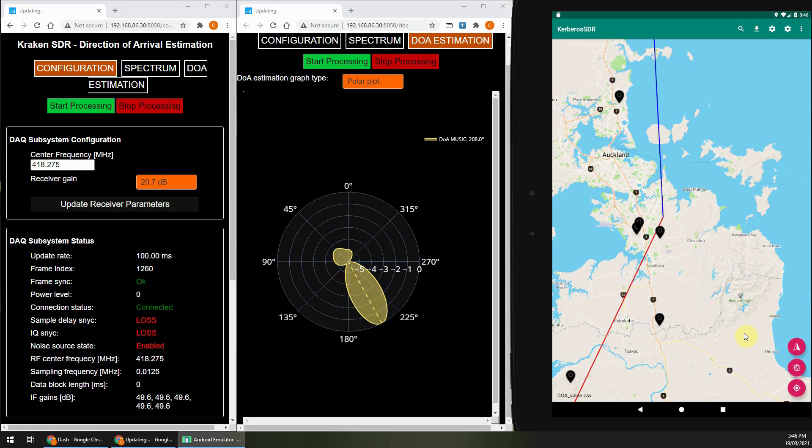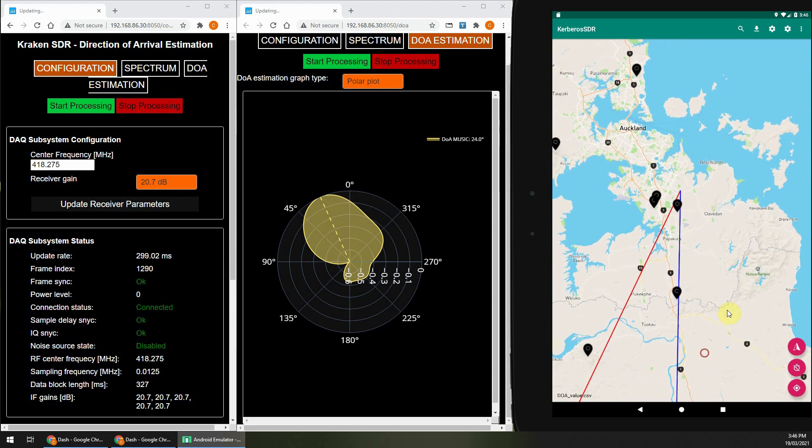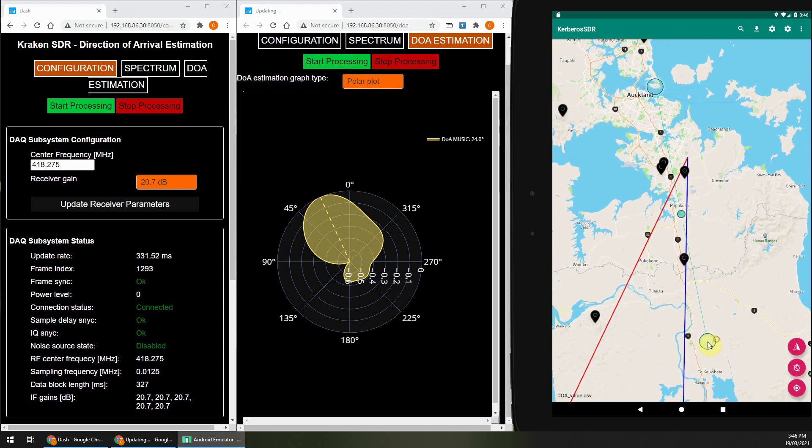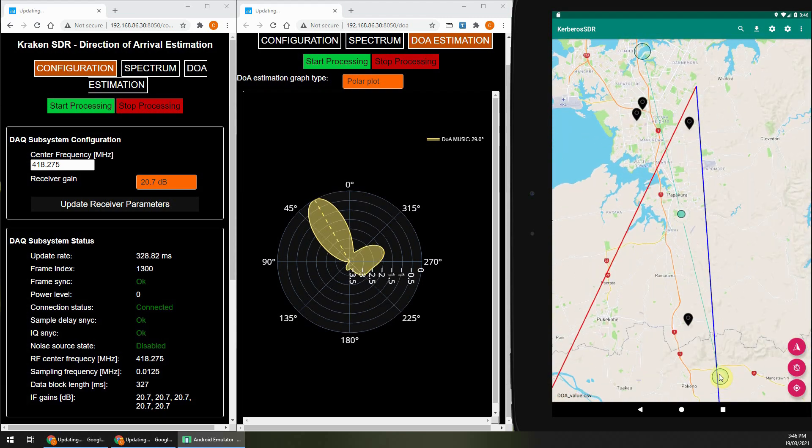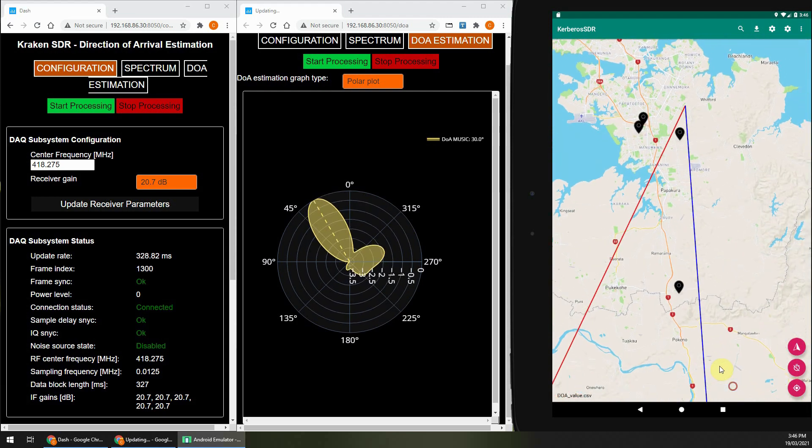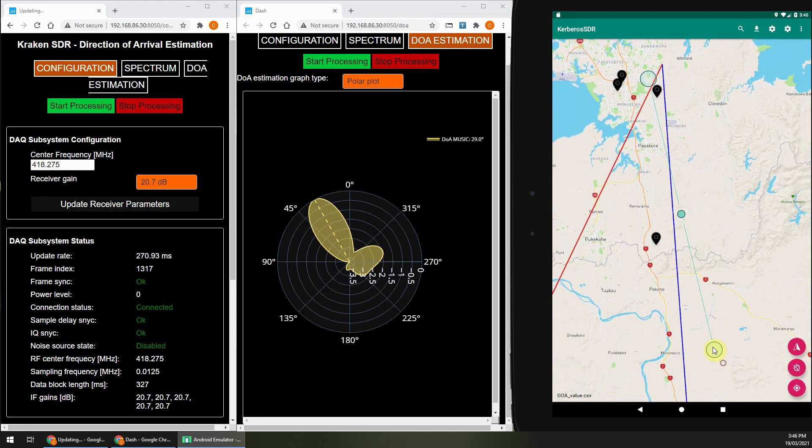So unlike the Kerberos SDR, the Kraken SDR will automatically calibrate every time you change the frequency. There's no more need to actually disconnect the antennas manually each time you want to change frequency.